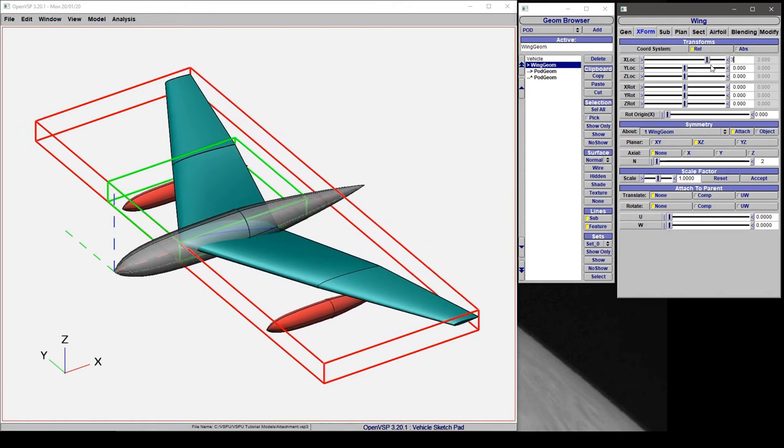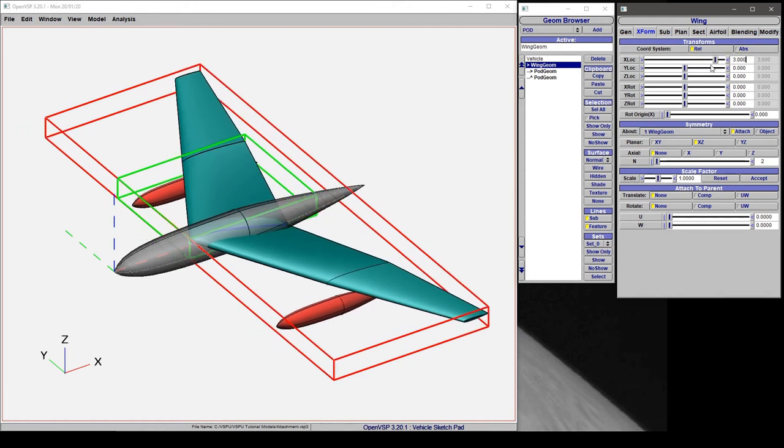So there's a variety of ways that you can attach and translate components in VSP and very cleverly manipulate how things move relative to one another.